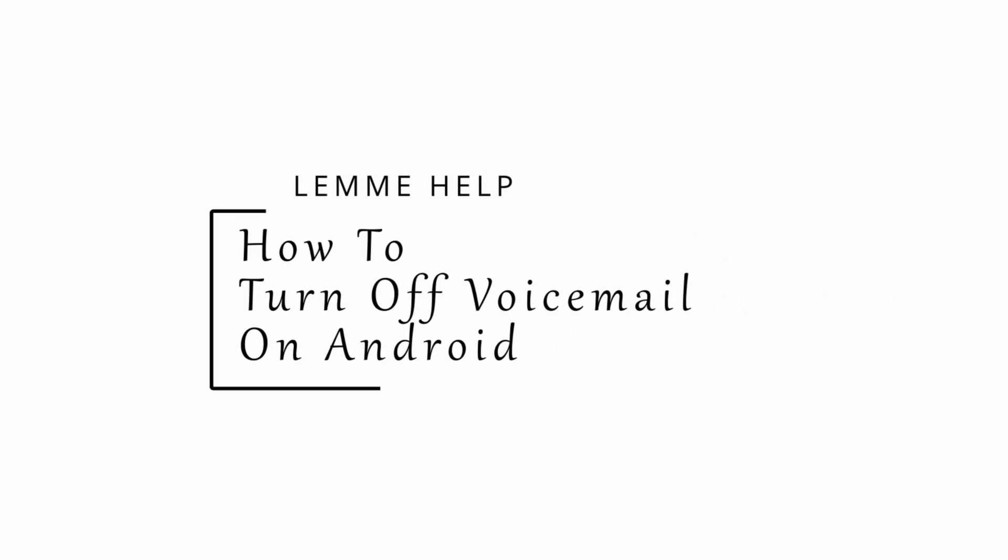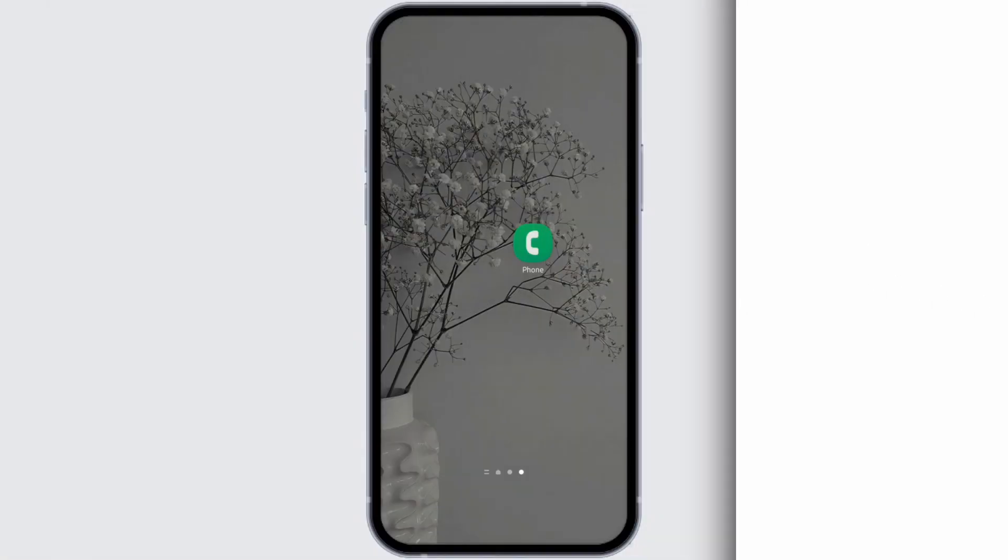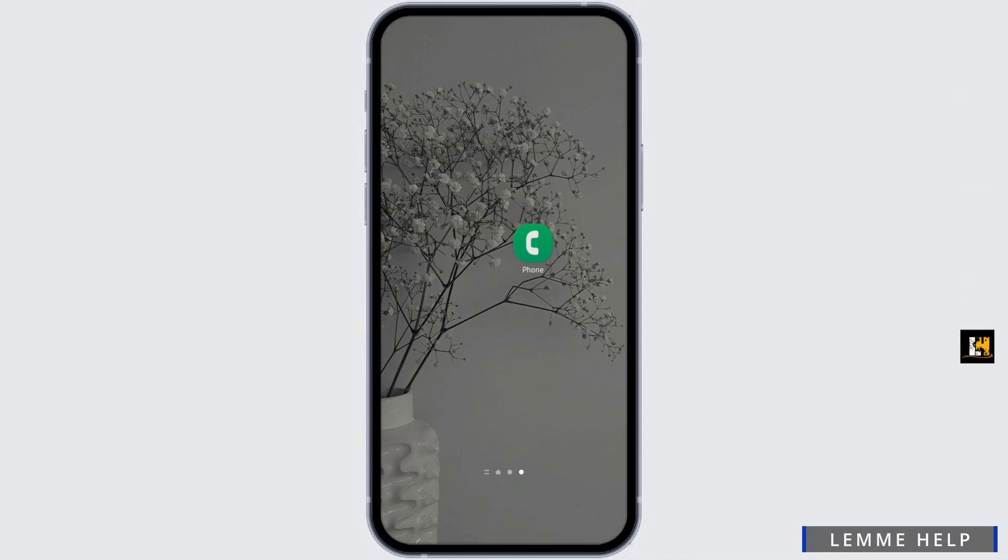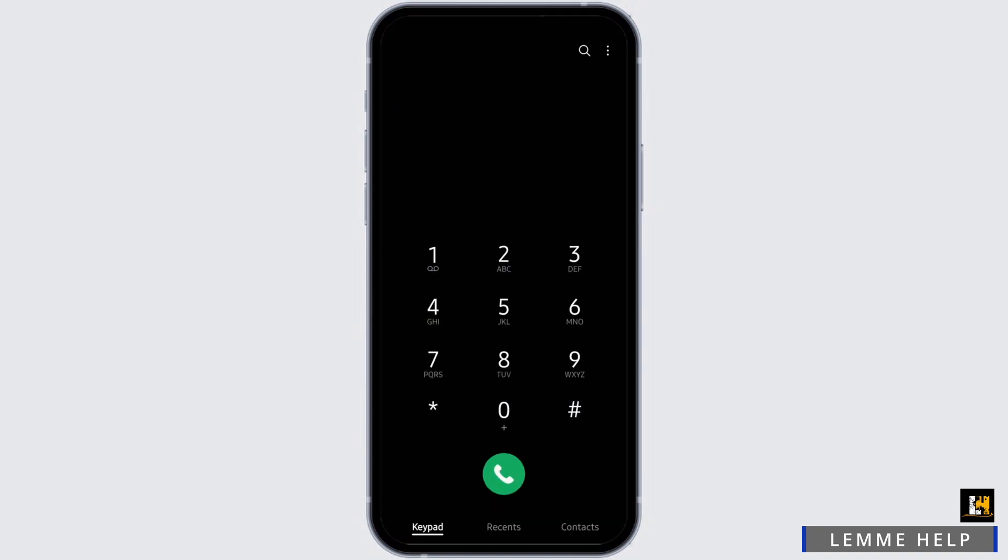How to turn off voicemail on Android. Hey everybody, welcome back to Let Me Help. In today's video, I'm going to show you how you can do so. Go ahead and open up your phone application from your device.